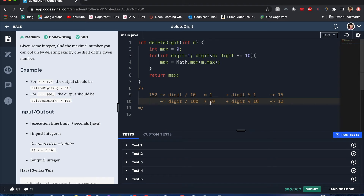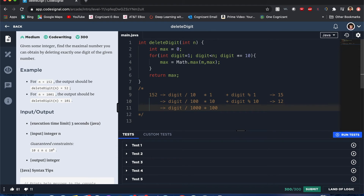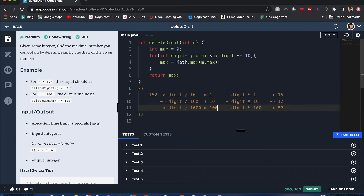You can see the change in significant figures with this part of the formula. As this divisor grows, the modulus side also grows by one digit. Following the pattern — digit divided by 1000, times 100, plus digit modulus 100 — that gives us 52. The formula removes each digit as we iterate through, and we limit by less than n so we don't go beyond the actual value.